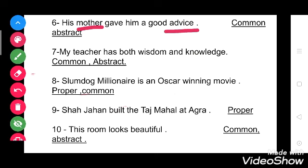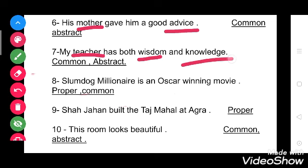Now see the seventh one: my teacher has both wisdom and knowledge. So here teacher is a common noun. Wisdom and knowledge are abstract nouns.